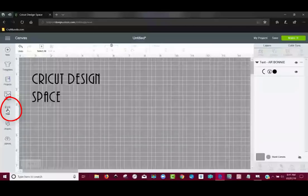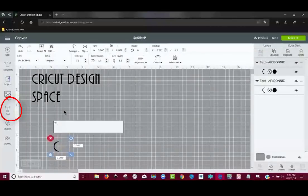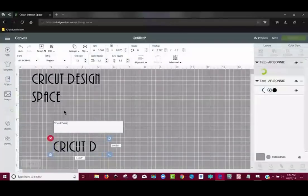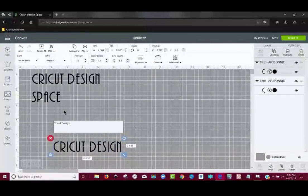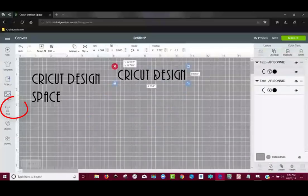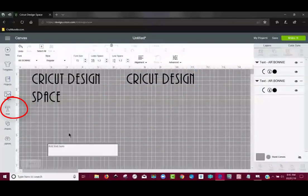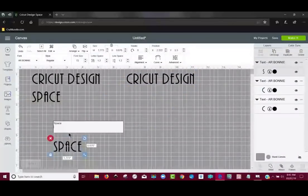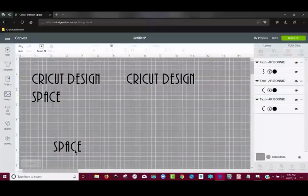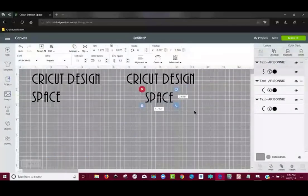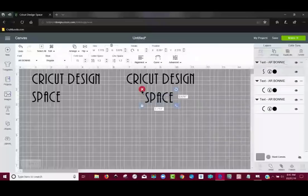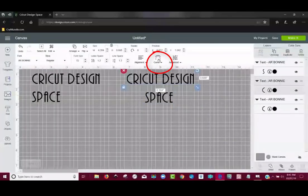I could have come over to the text tool and said Cricut Design, and then clicked outside. So there's one. And then I would come back to the text tool and do space. So that's one way that I could do it like that. And now you'll notice I can curve this. And I can curve this one.